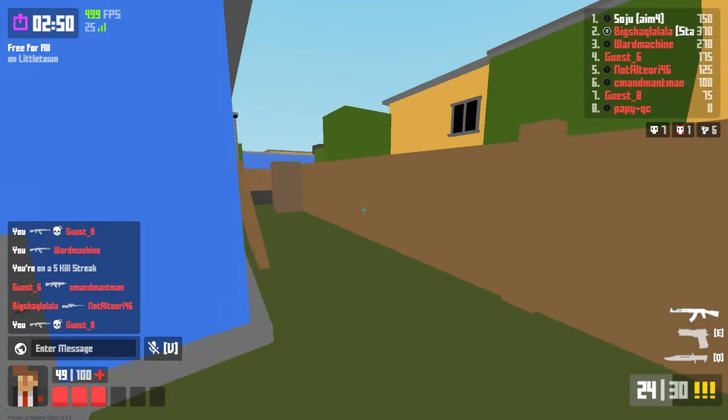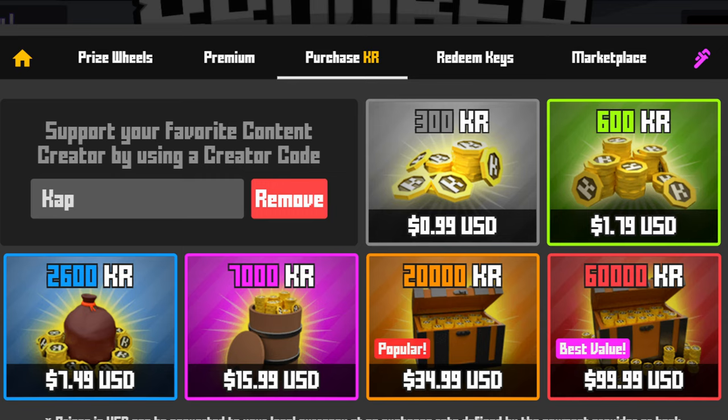Before the video starts, if you guys are buying some KR from the Krunker shop, hopefully use code CAP as it really helps me out personally and supports the channel.